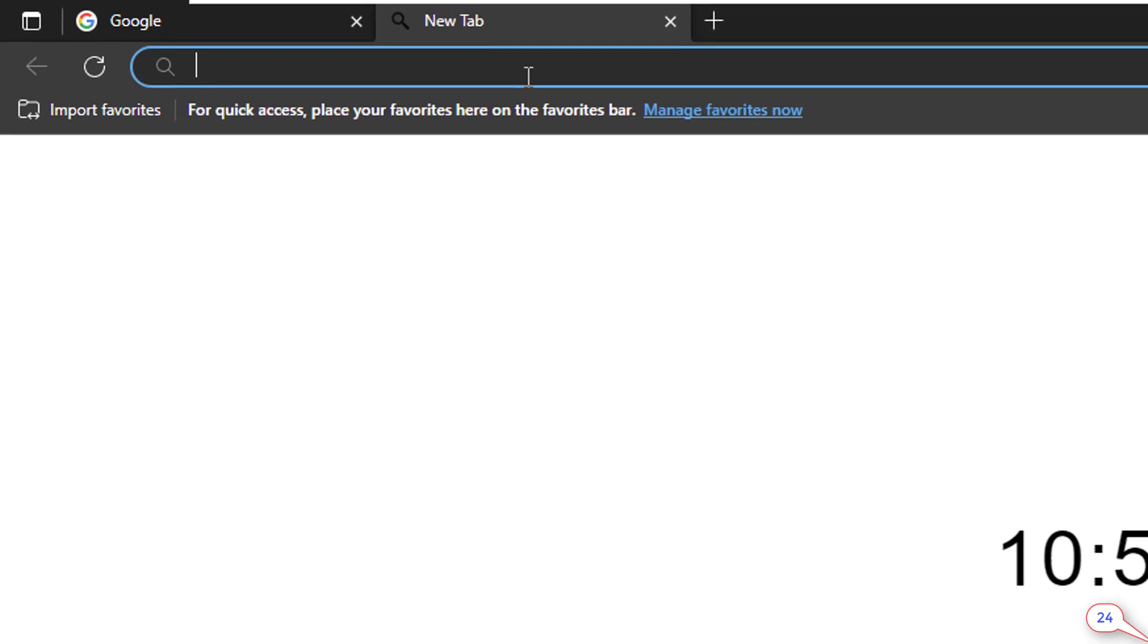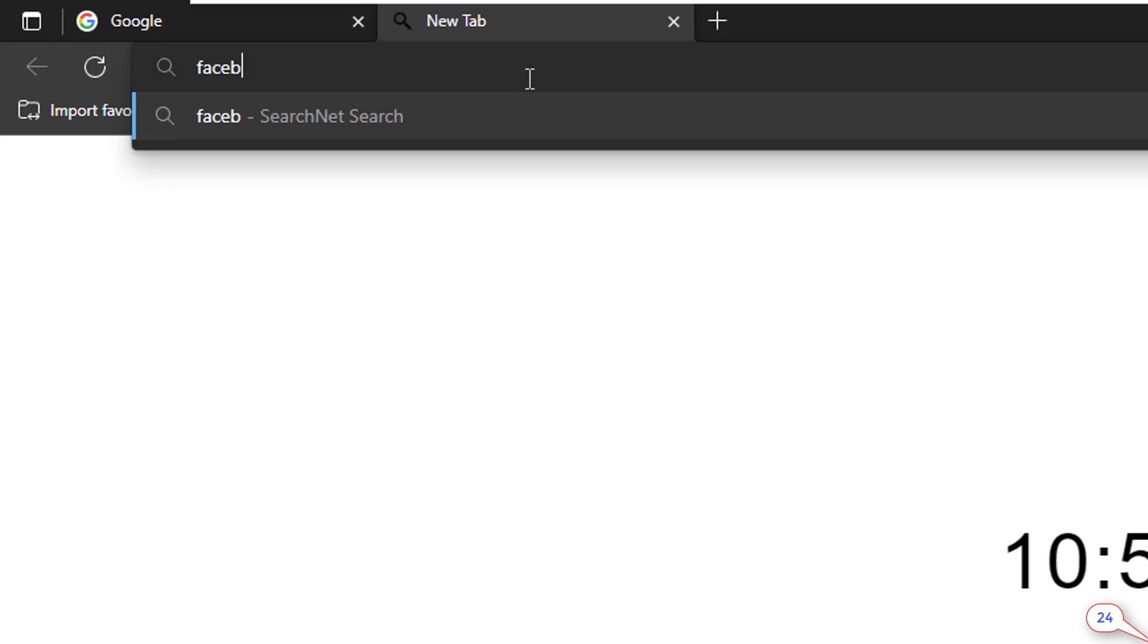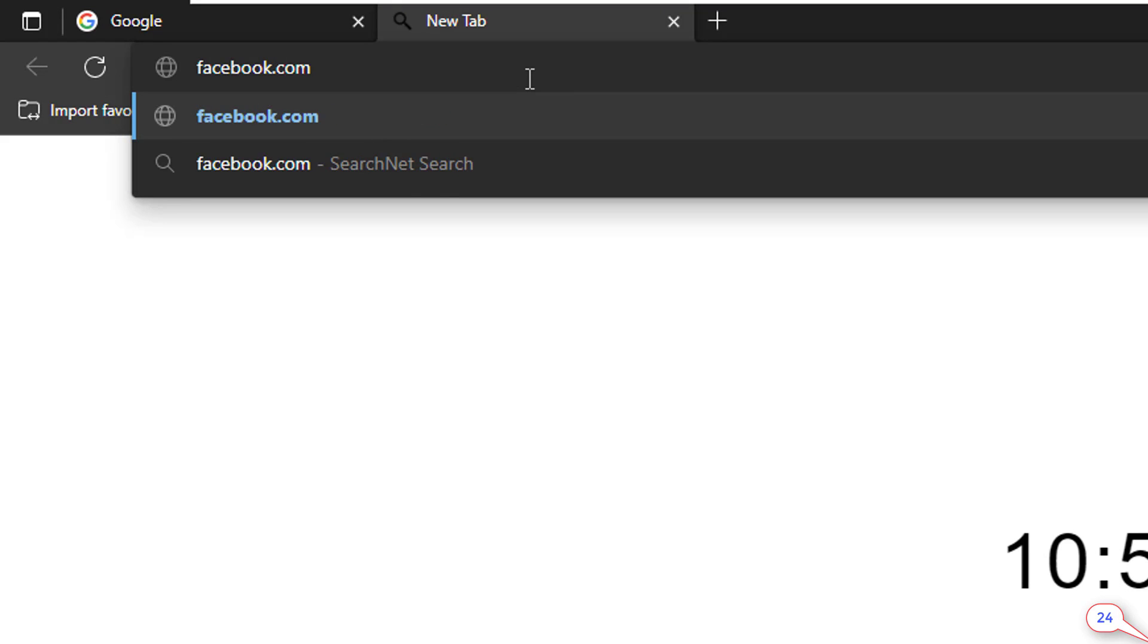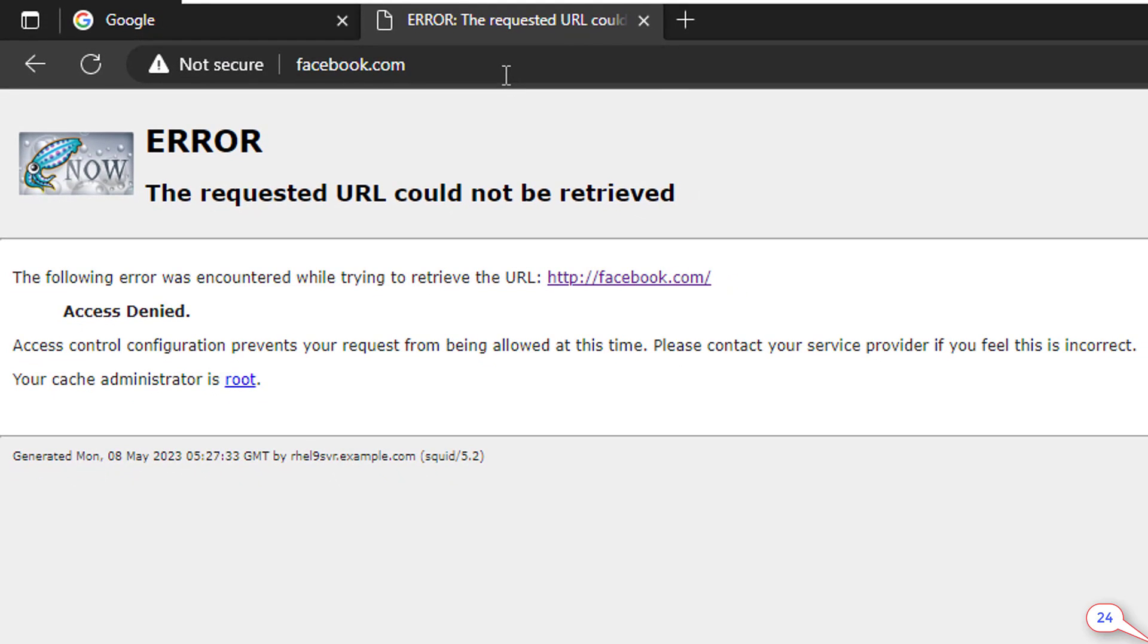But if we want to access facebook.com, we can't access it except through special IP address, because we have restricted this site by the squid proxy server in our previous tutorial video.